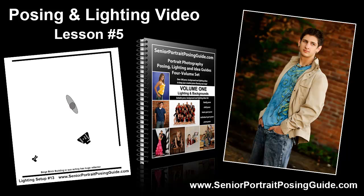This particular image uses lighting setup number 13 in volume one of the portrait photography posing lighting and idea guides four volume set. You can download all four volumes completely free at www.seniorportraitposingguide.com. So let's get started.